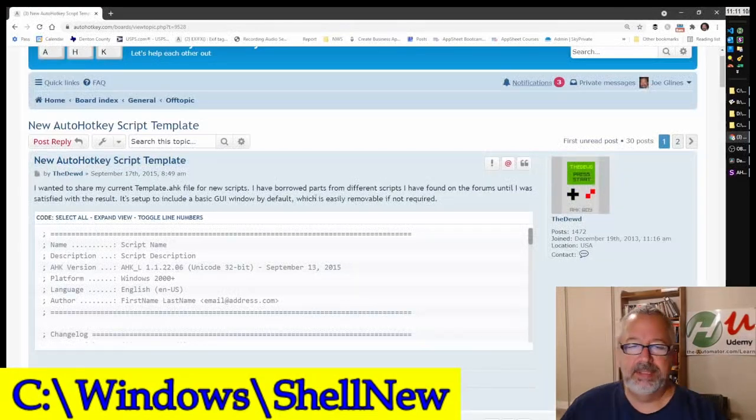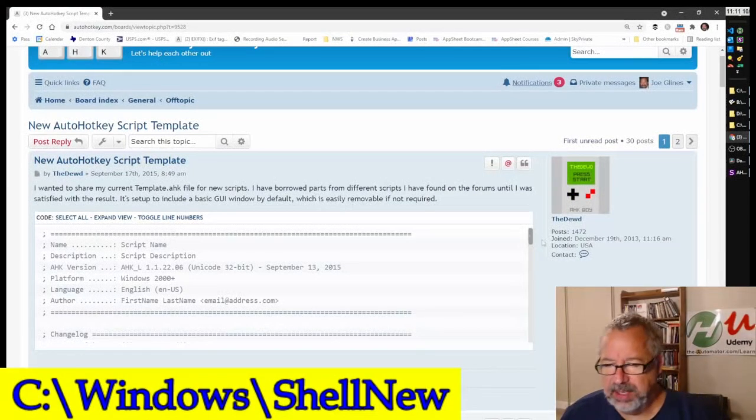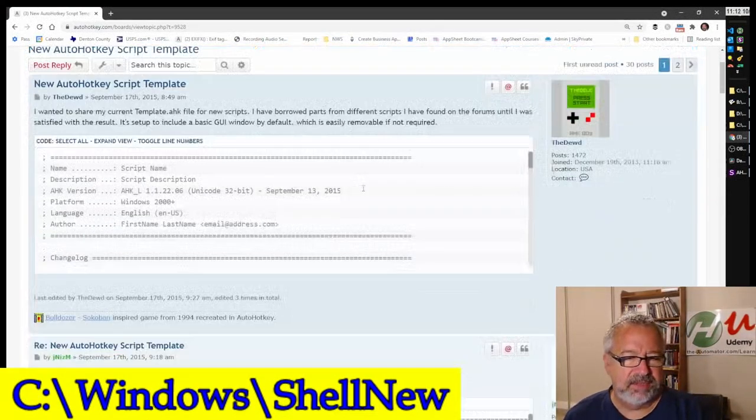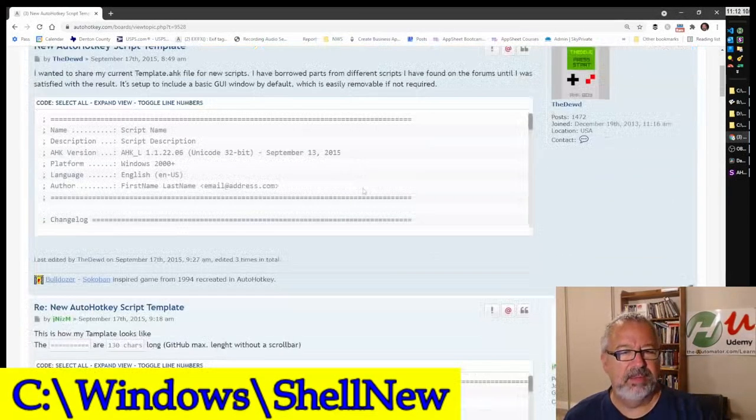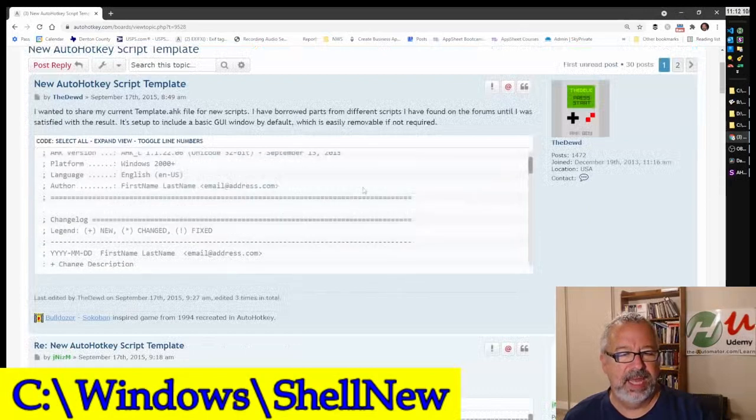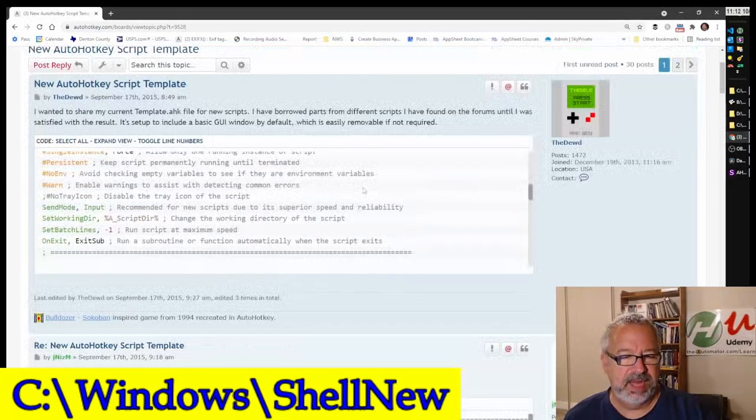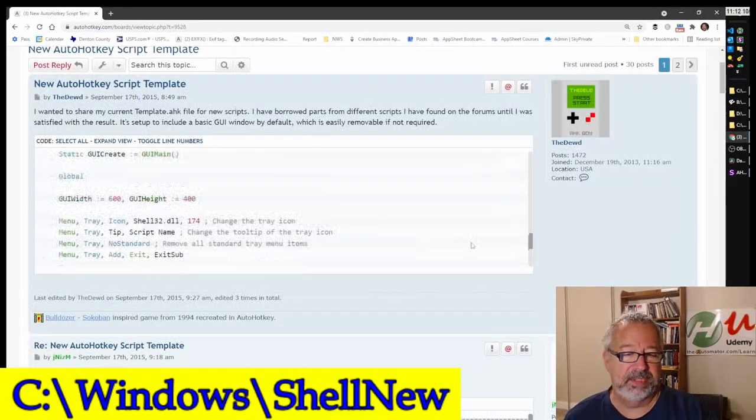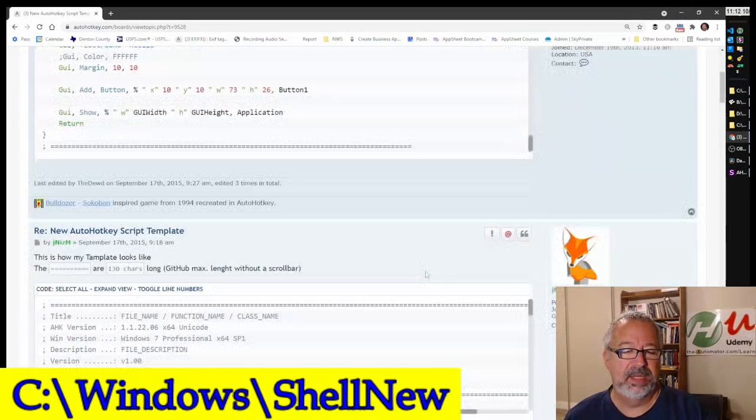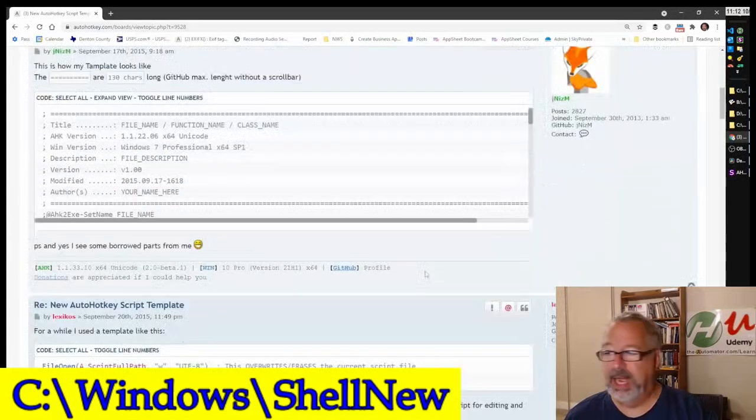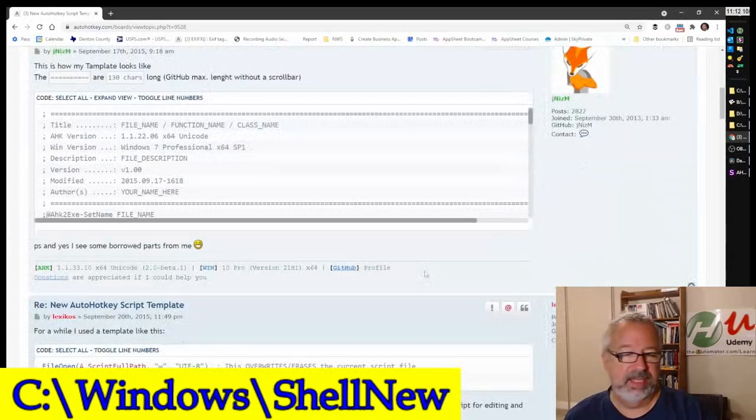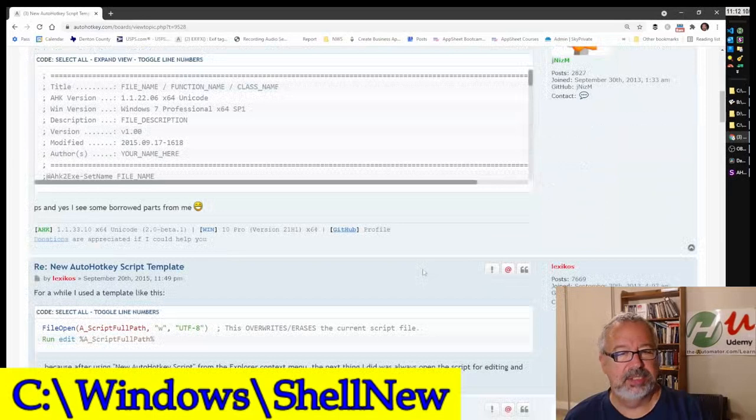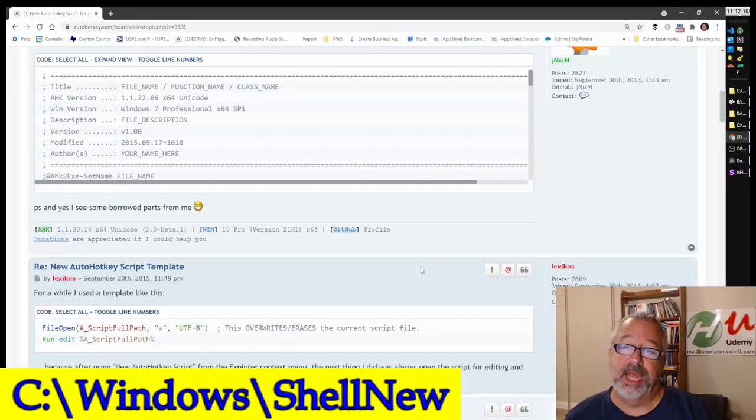So this, someone who started this, the dude started this conversation about what should you have in your default one. And he had some interesting stuff, as well as other people have some very interesting ideas on what should be in here. So I think this is a great thing to take a look at and just decide, should you have like...